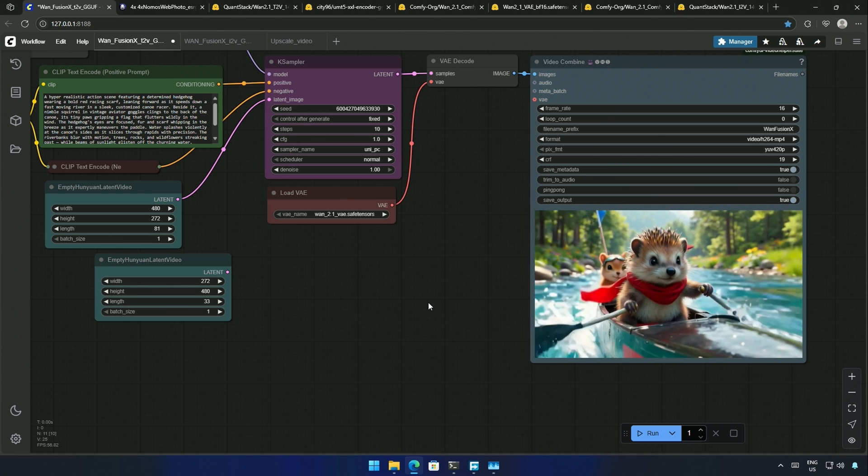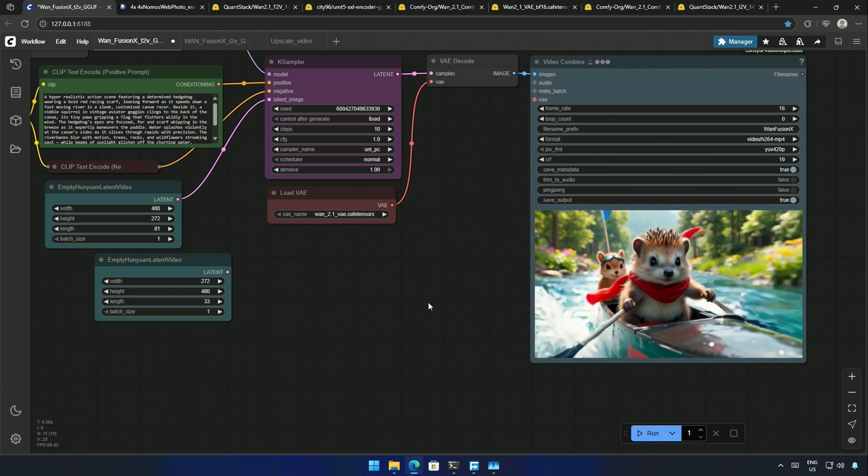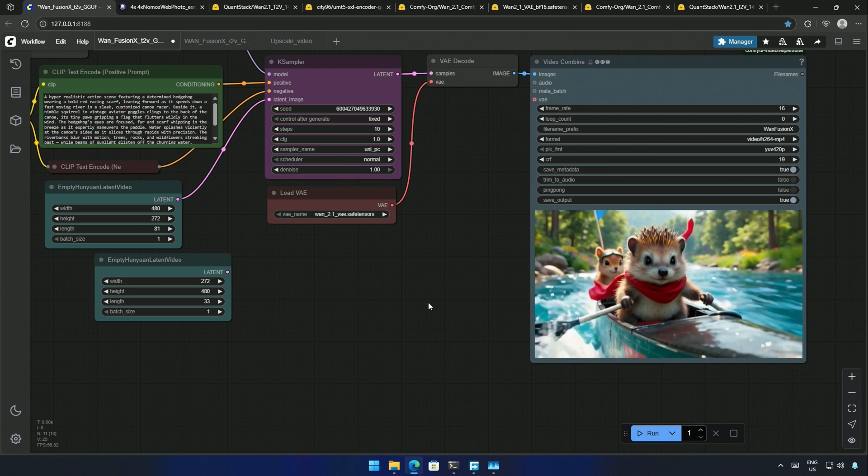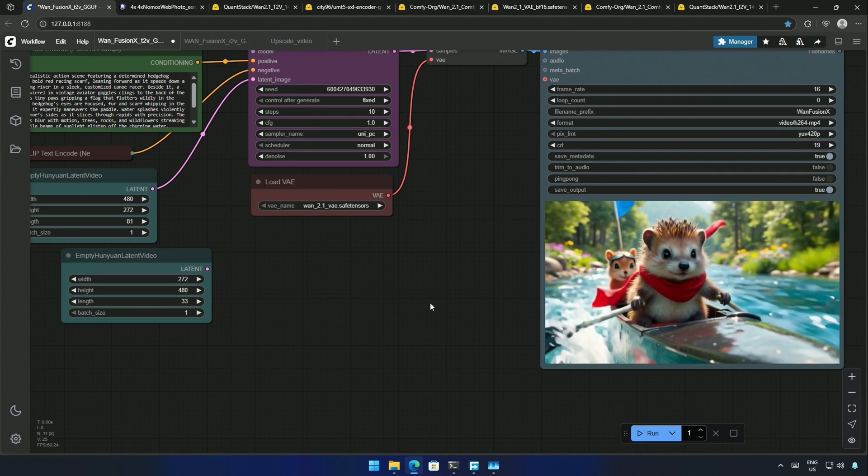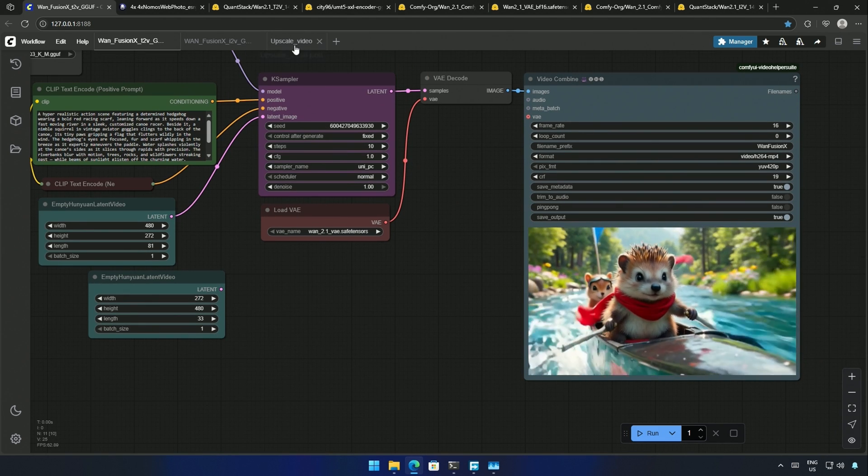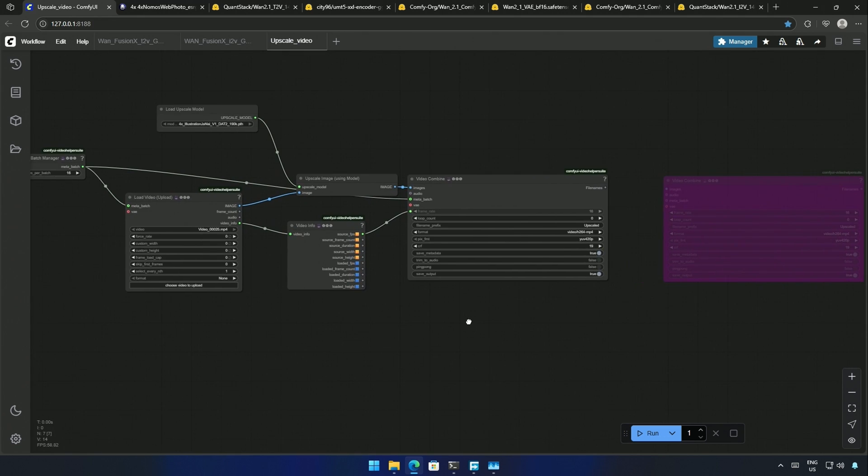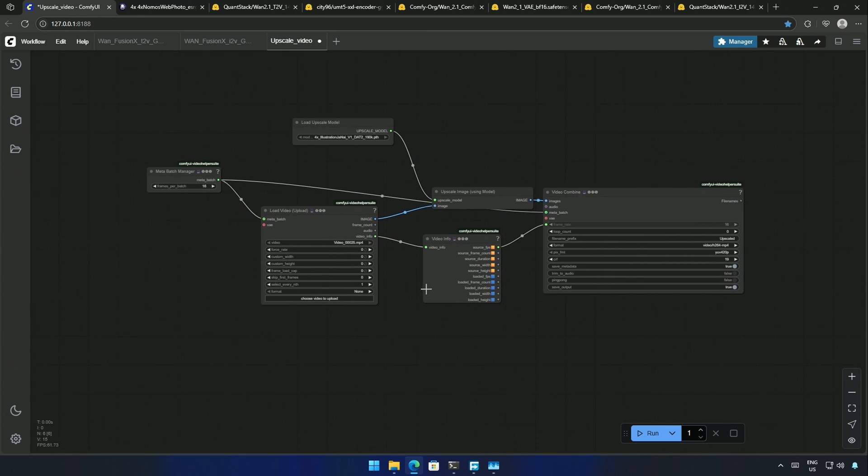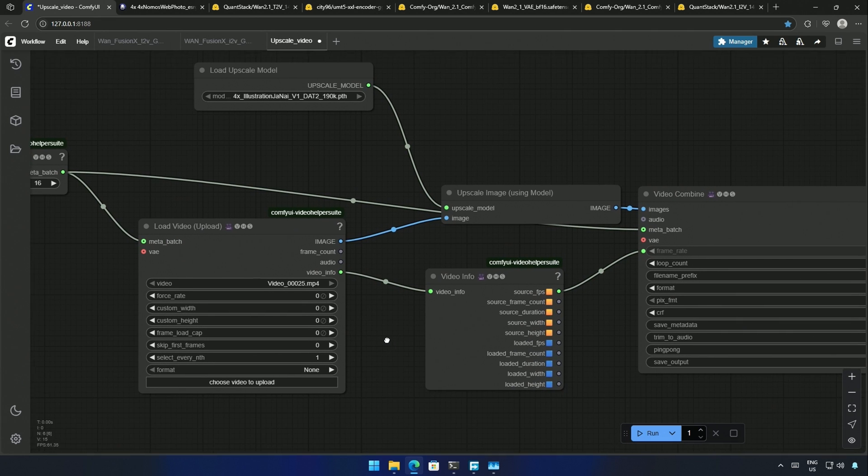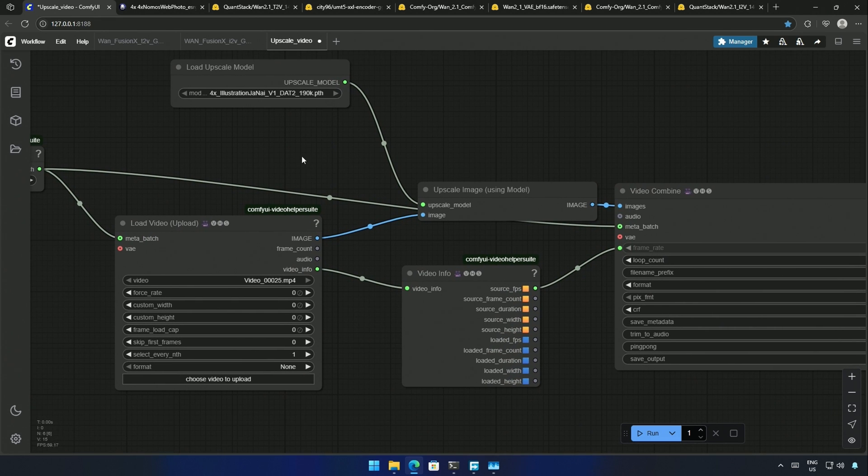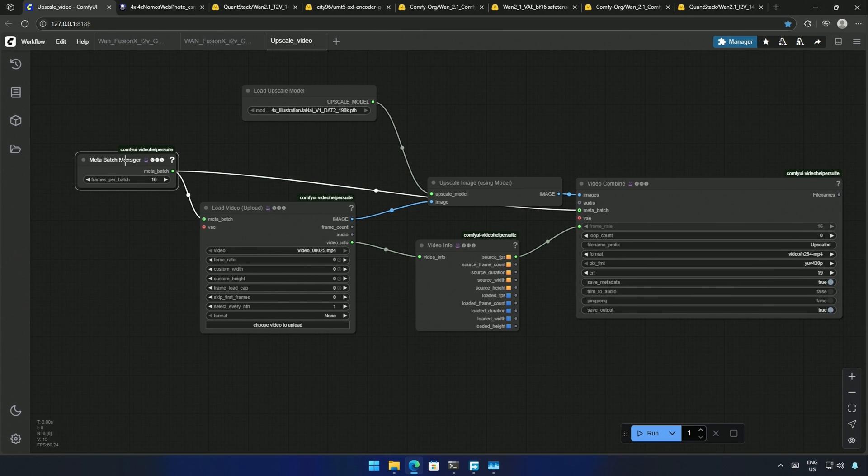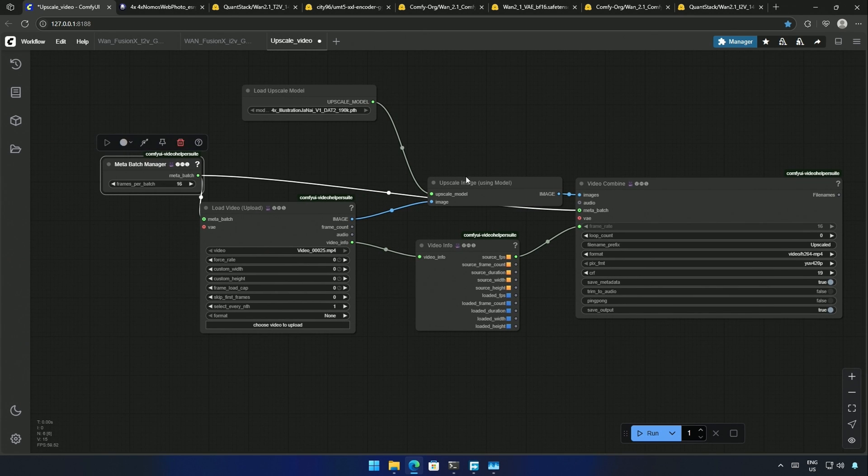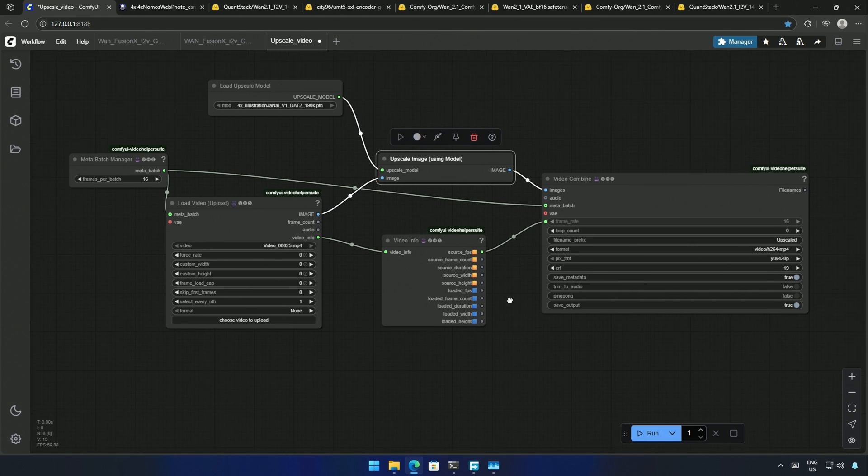The video generated is a low 480 by 272 pixel video. So, I will be upscaling this video. This is the simple workflow for upscaling an image. Upscaling takes some serious hardware. So, this is a very basic upscaler that does the work. This node takes the upscaling model, and this node here controls the number of frames to be processed at a time. This is the upscale node.